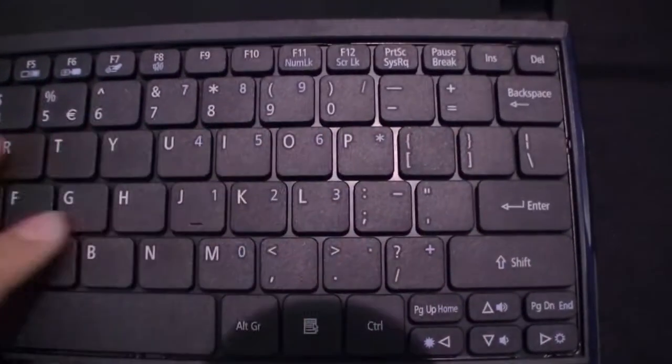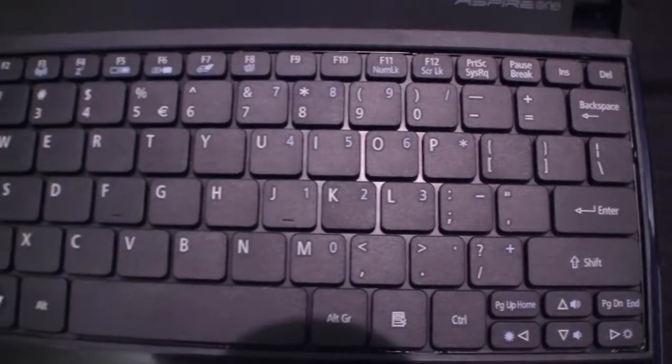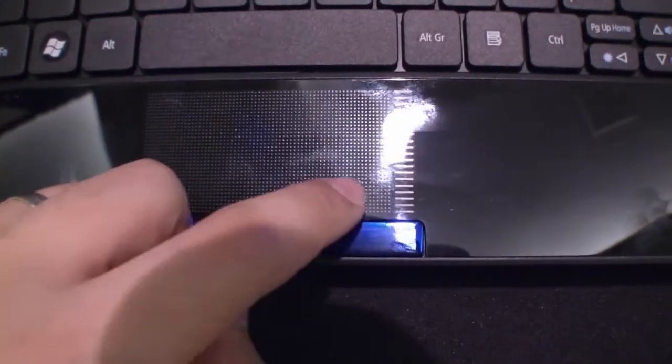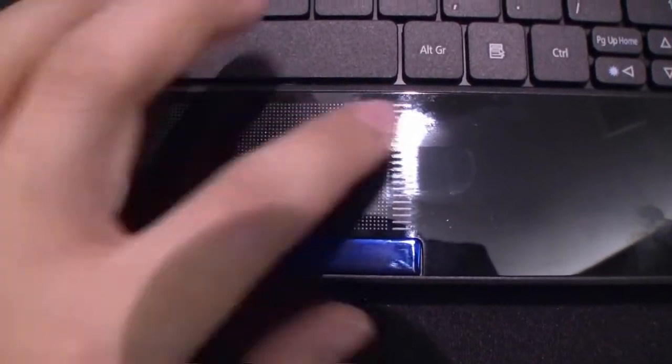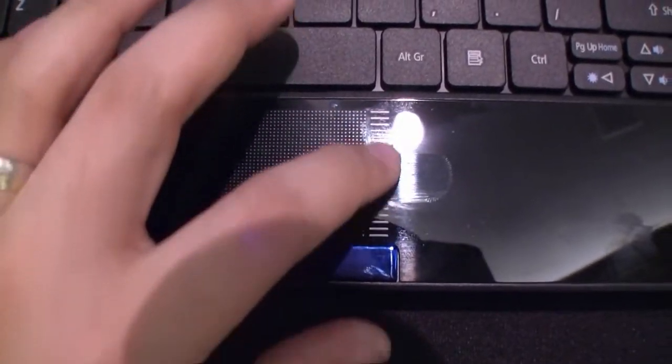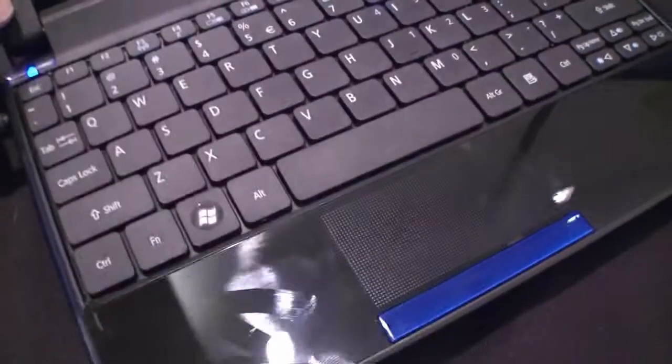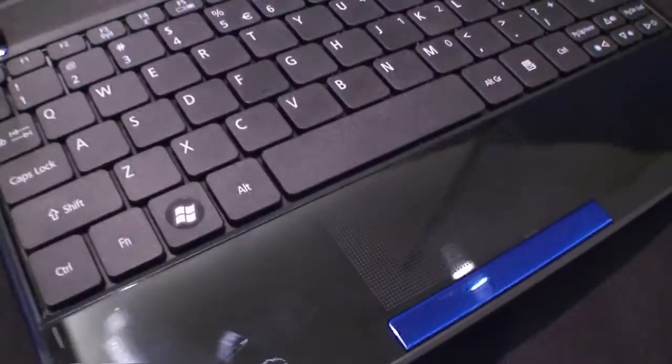Here's the keyboard, as known from other Acer devices. Here's the touchpad with a scroll bar and mouse button. It has a glossy finish, as you can see, so it's a fingerprint magnet.